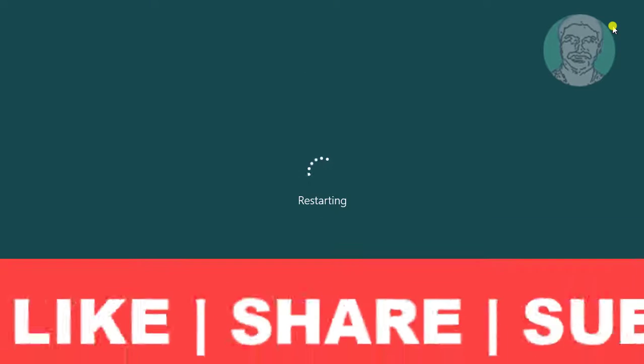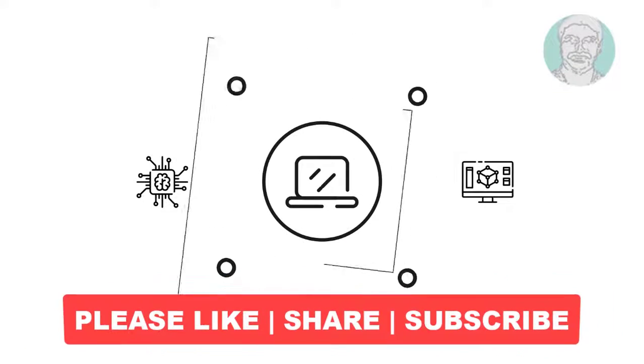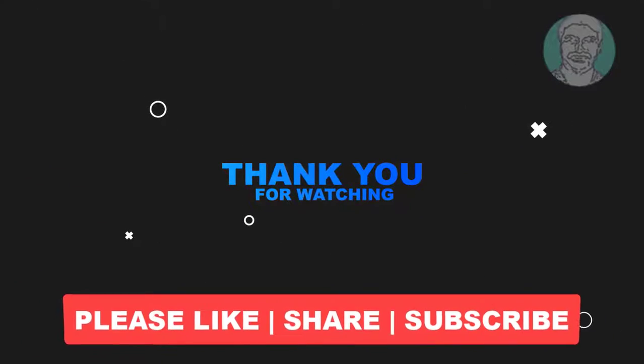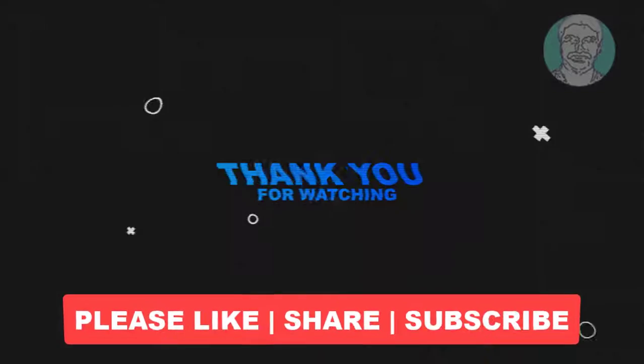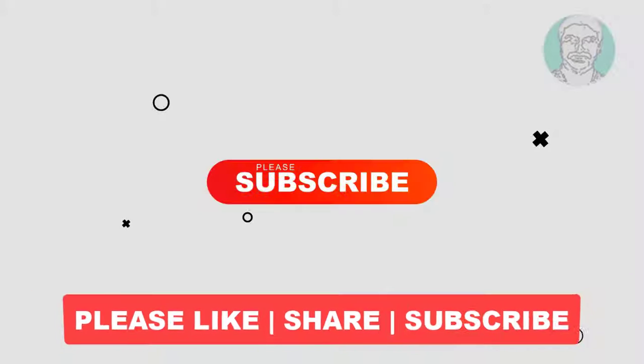I hope this video tutorial helps you. Please like, share, and don't forget to subscribe to my channel. Thank you very much, see you in the next video.